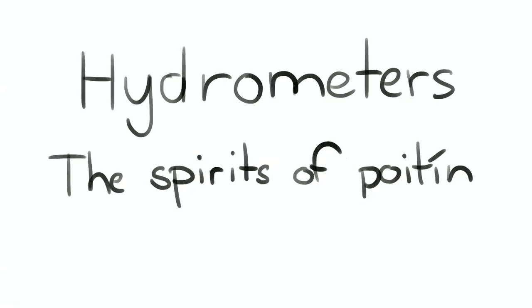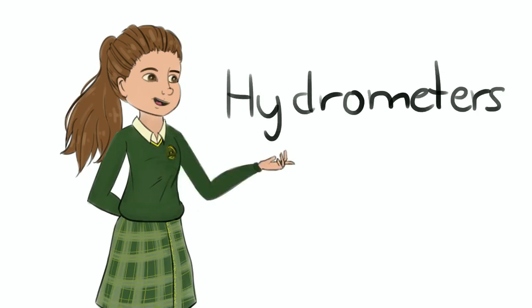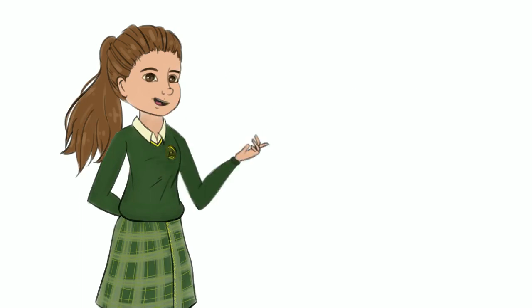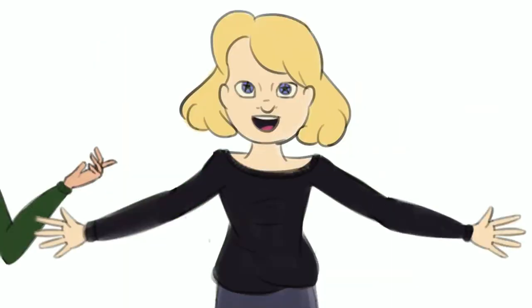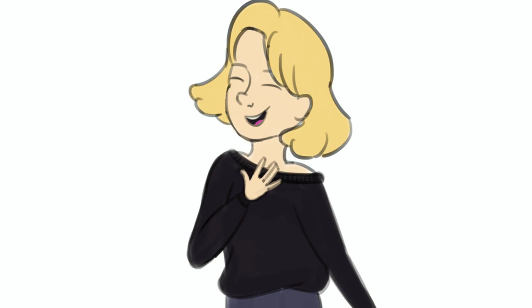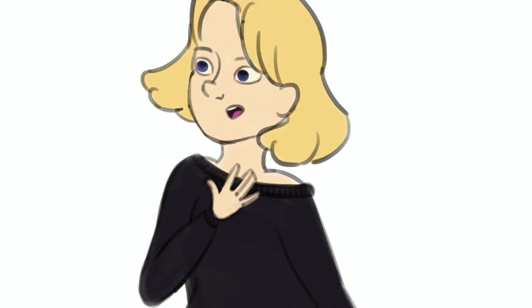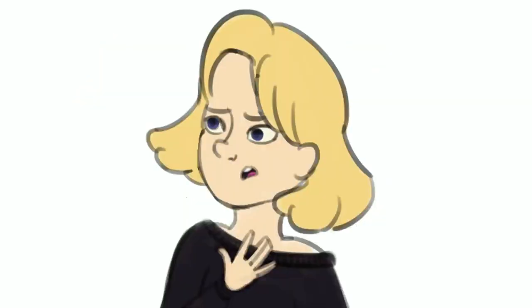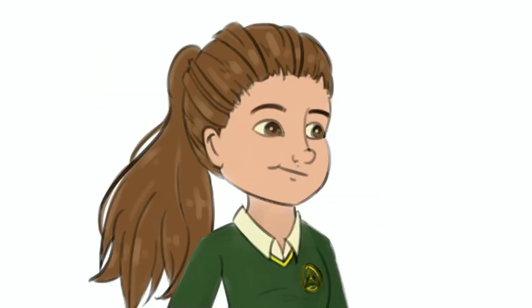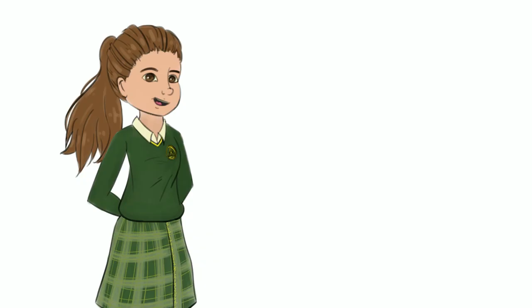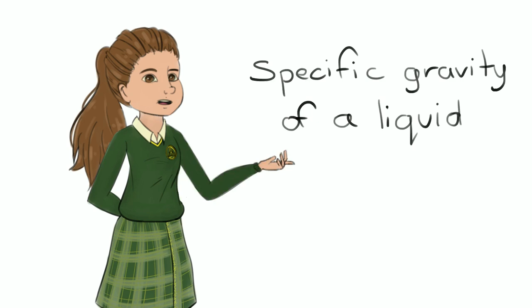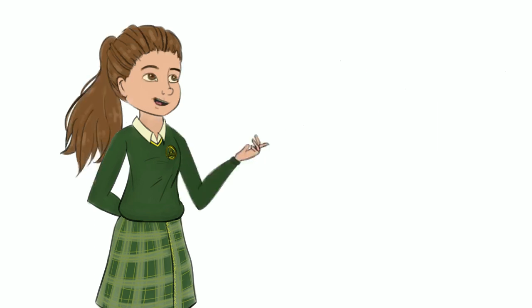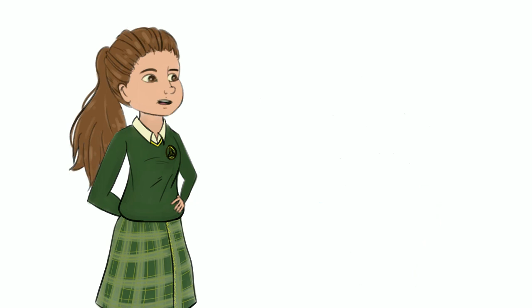Hydrometers. The spirits of pochi. Hi, hello, I'm Eva and I'm here to talk about hydrometers. Hydrometers are scientific... well, this would be interesting. Going back to the topic, hydrometers are used to measure the specific gravity of a liquid, or in other words, the density of a substance in comparison to water.